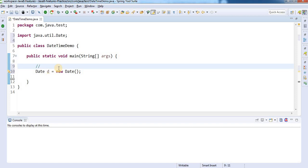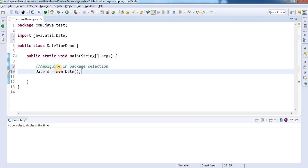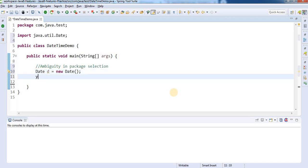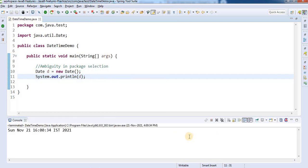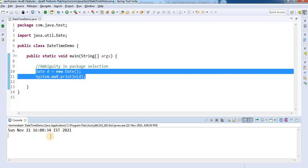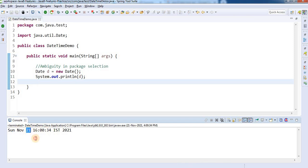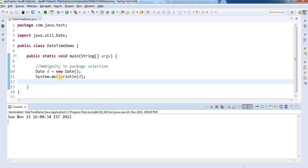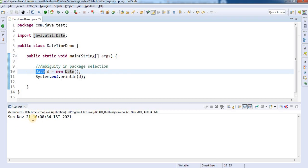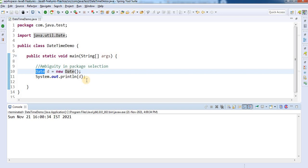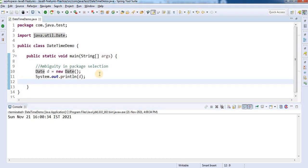So ambiguity in package selection is the first issue with the older API. Next, this API is a little bit weird — it's not easy to use. For example, if I just print this Date object and run the program, you can see it gives me today's date. The Date class provides the date, month, year, time, and additionally the time zone. But if you observe carefully, this is a Date class — if I'm asking for a date, why is it giving me the time? In terms of flexibility and representation, this class is a little weird.